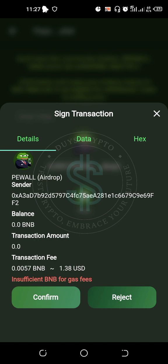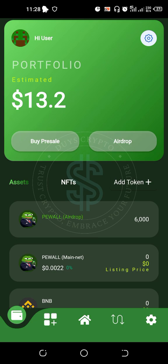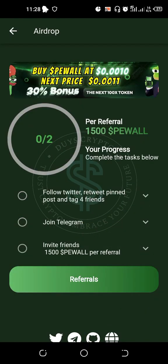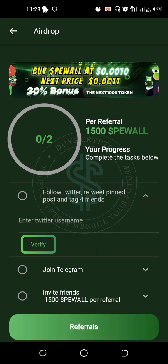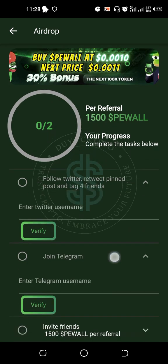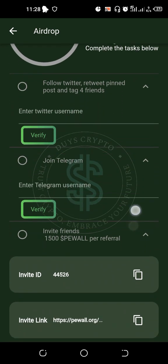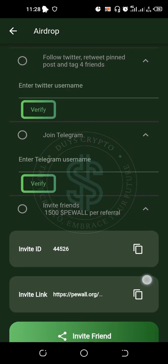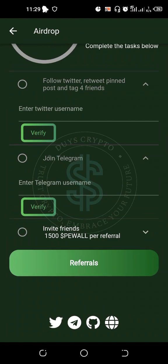Go to the Airdrop section. They will ask you to follow them on Twitter — type your Twitter username and verify. Then enter your Telegram username and verify. You'll also find your referral link here — copy and share it. When you invite a friend, you get 1,500 P-Wall per referral, and the person you invite receives 6,000 P-Wall.